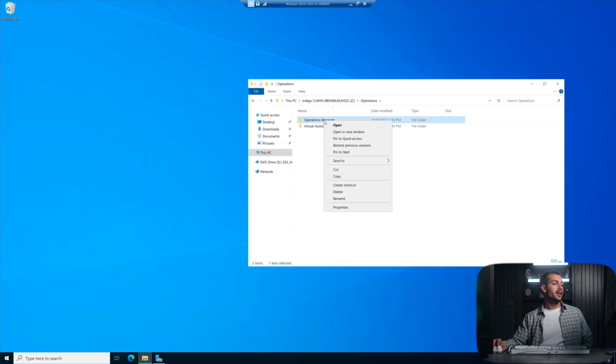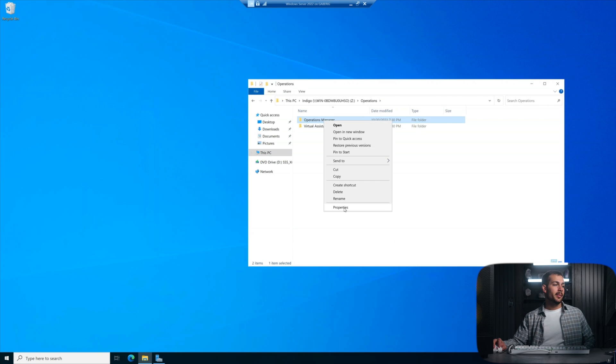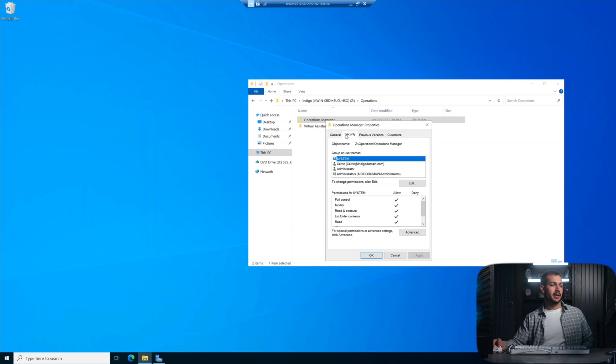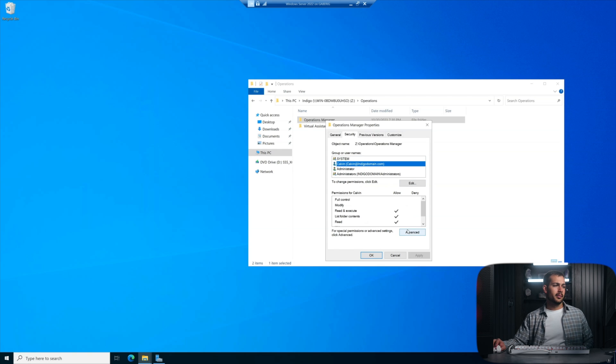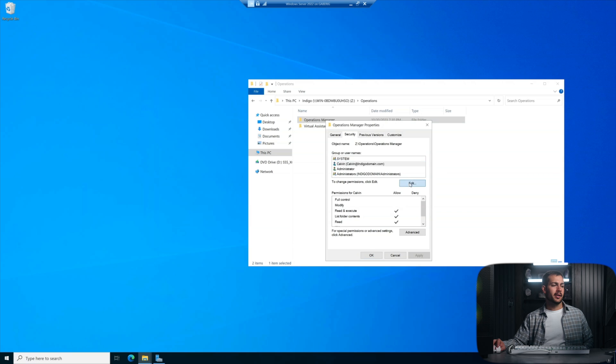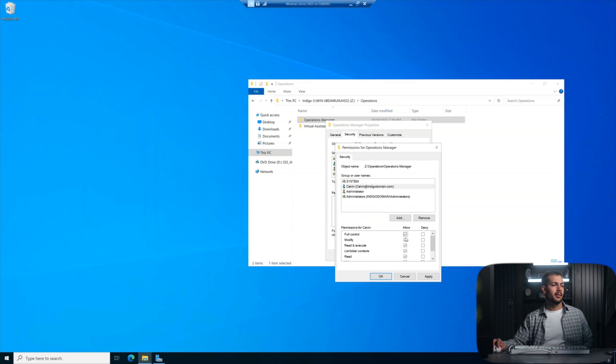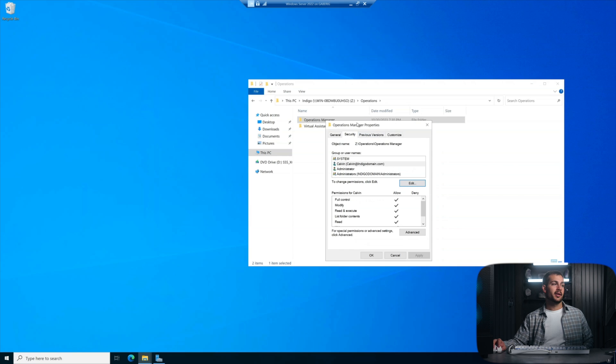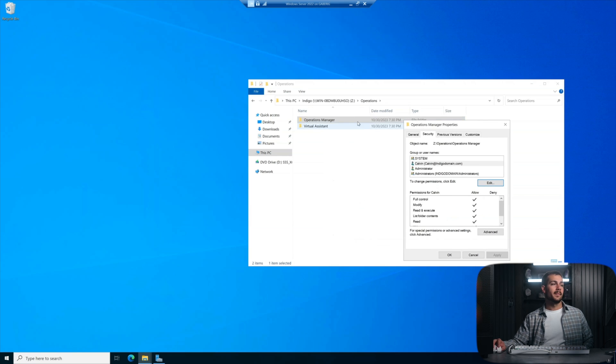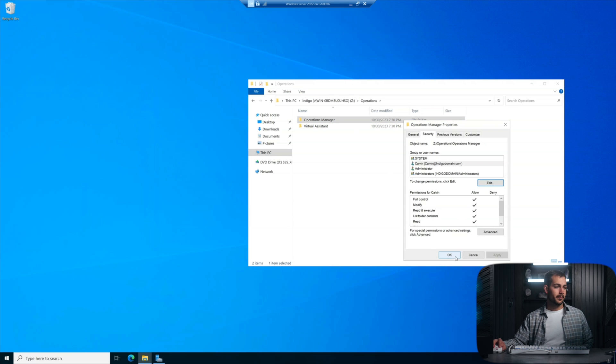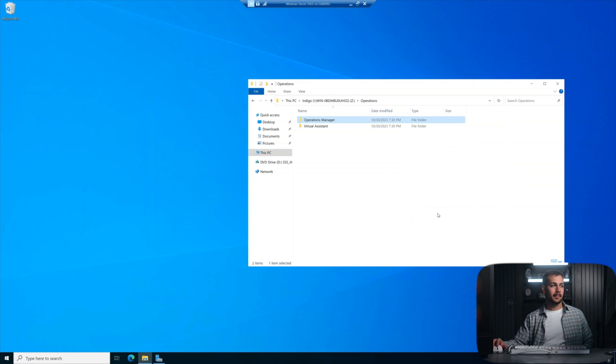Now I realized I forgot something here. I'm going to go back into properties on the operations manager. I actually want to give this person more control. So here I'm going to click on edit. We can change the permissions and I'm going to give Calvin full control and I'll hit apply and then I'll hit okay. So the ops manager has full control of the ops manager destination here on the network drive. And we'll press okay.